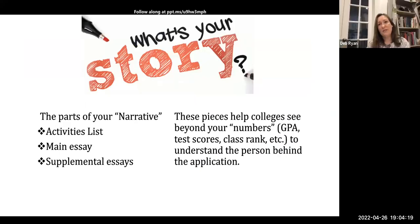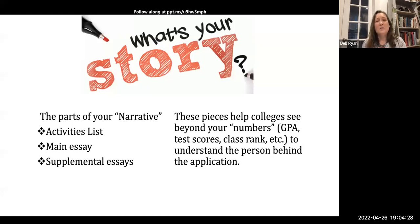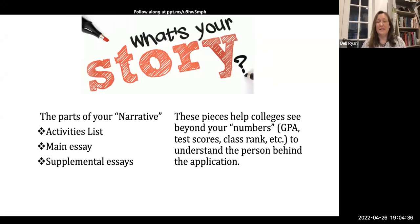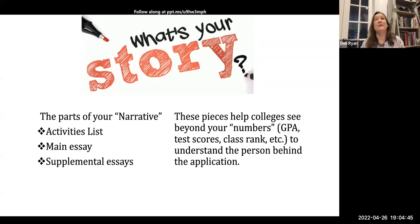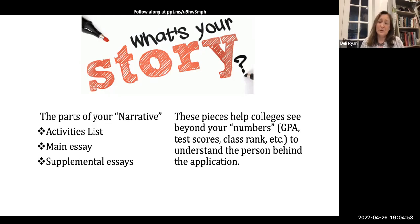What we want to talk about tonight is really the narrative piece. A lot of times this is the part of your application that students can feel like they have the most control over. Sometimes you can't control — if you're a junior — what you got in ninth grade math. You can't control the fact that there was a giant pandemic that massively disrupted your education. The narrative piece is really the chance you have to tell your story and share the pieces of you beyond just the numbers.